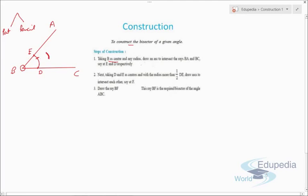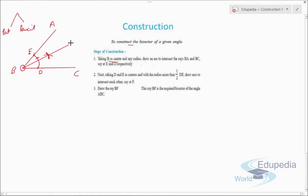Taking D as center, we cut an arc, and taking E as center, we draw another arc. These two arcs intersect at a point. We then draw a line from B through this intersection point, and we mark the intersection point as F. This line BF is the bisector of the angle.